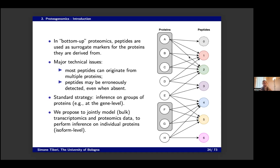This is very similar to the mapping issue with RNA-seq data: we have reads mapping to multiple transcripts; here we have peptides mapping to multiple proteins. But in proteomics things are messier — you have a lot less information, far fewer peptides, and a lot more technical noise. While in transcriptomics you can get good estimates of transcripts using Salmon or Kallisto, in proteomics that is very, very challenging. So what this project tries to build is a model that does inference at the isoform level.